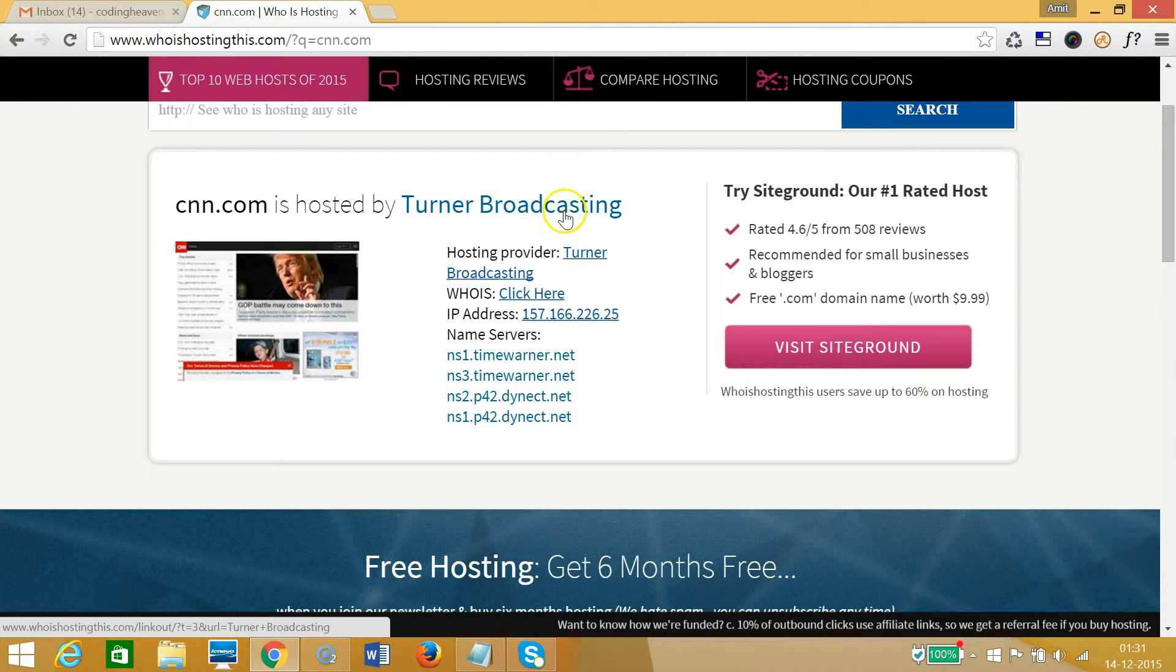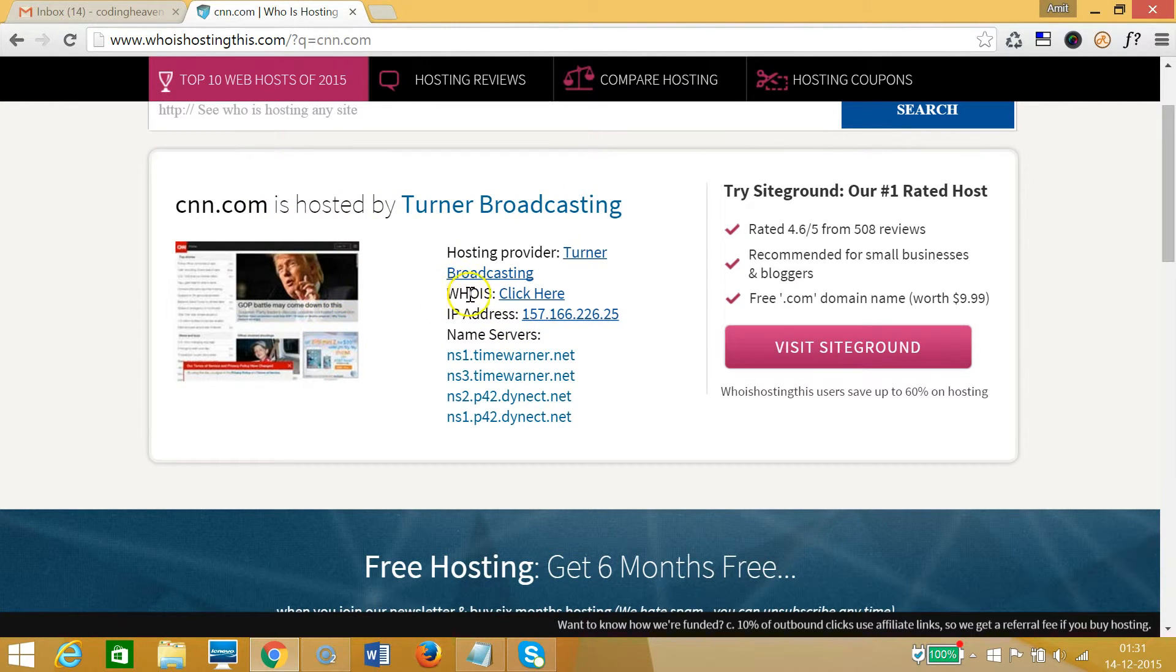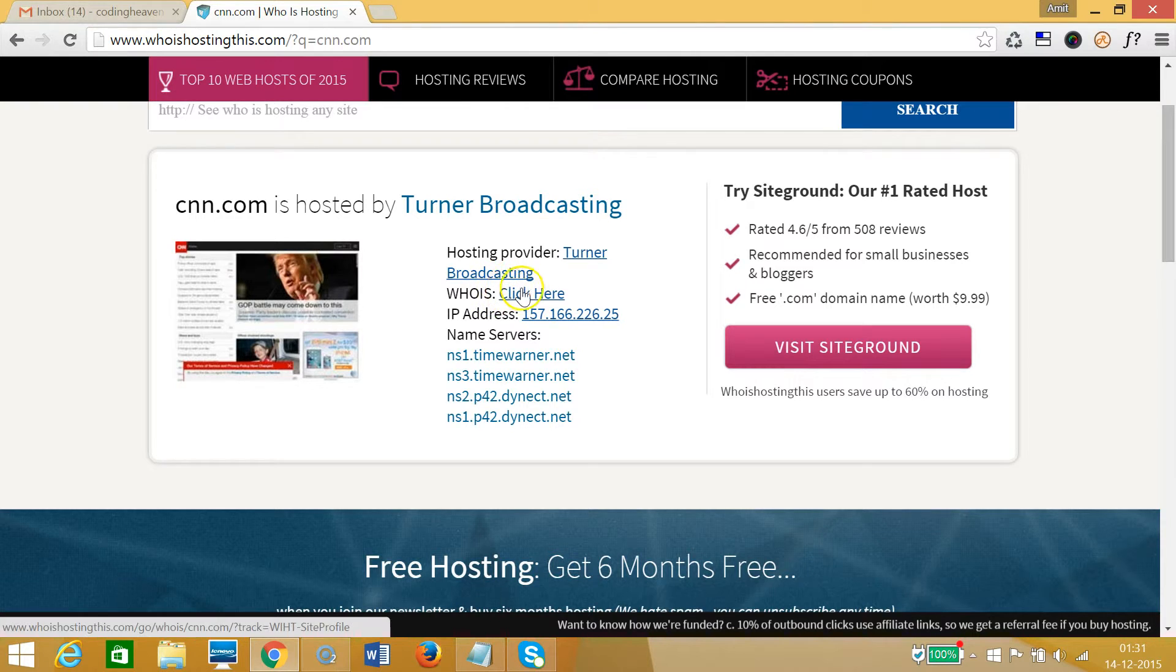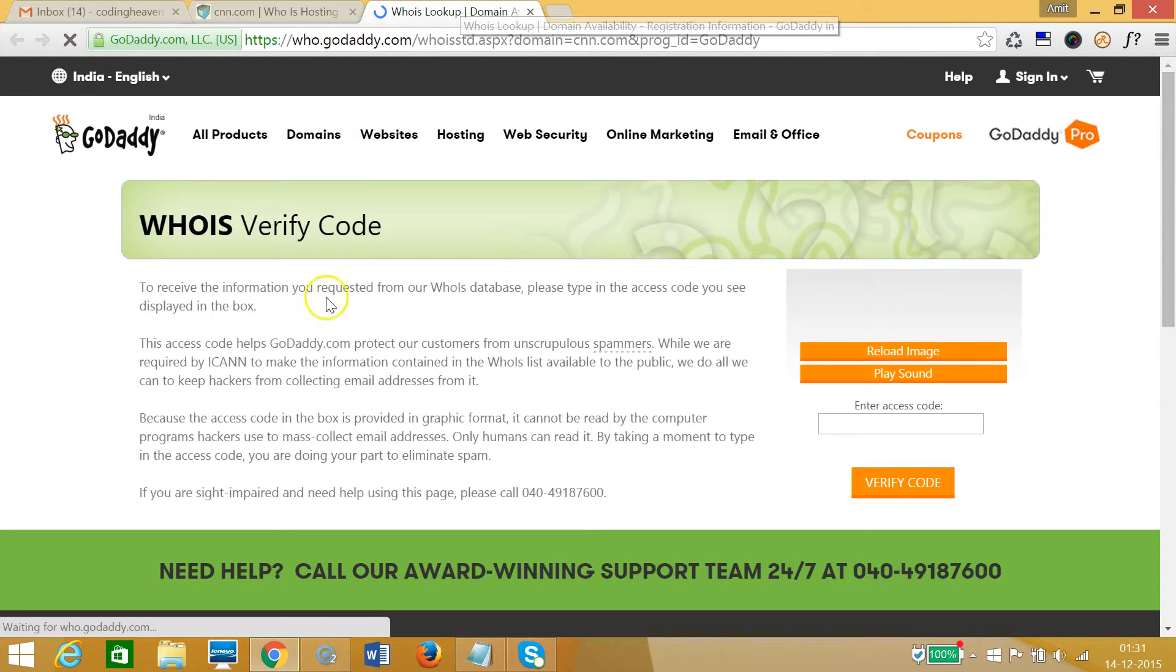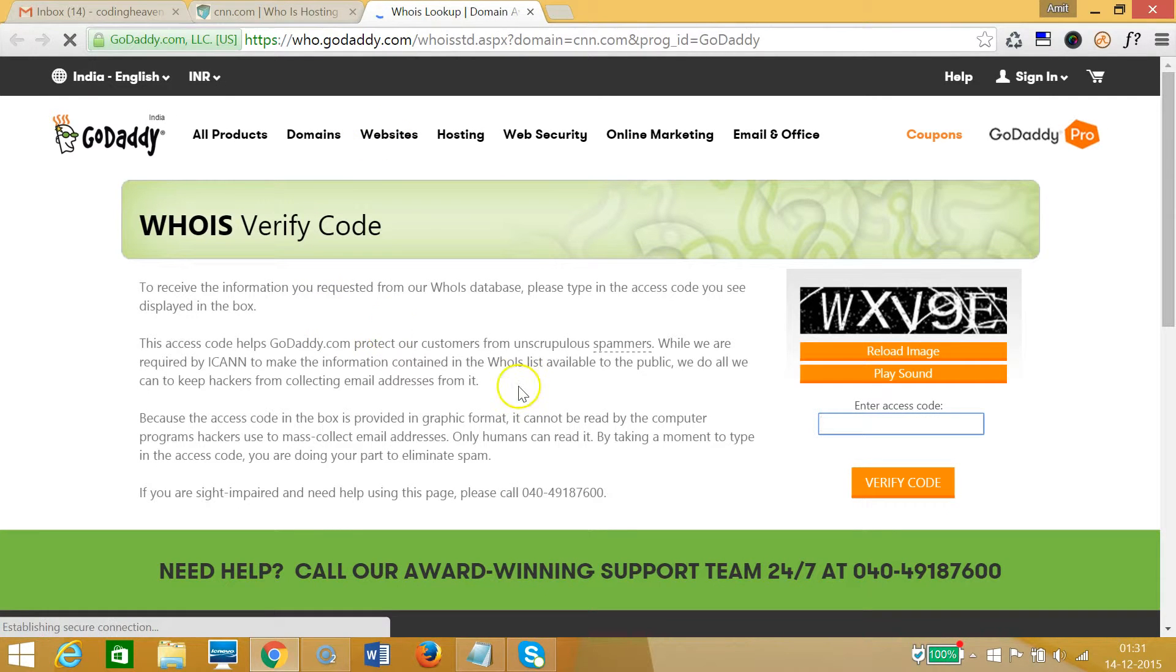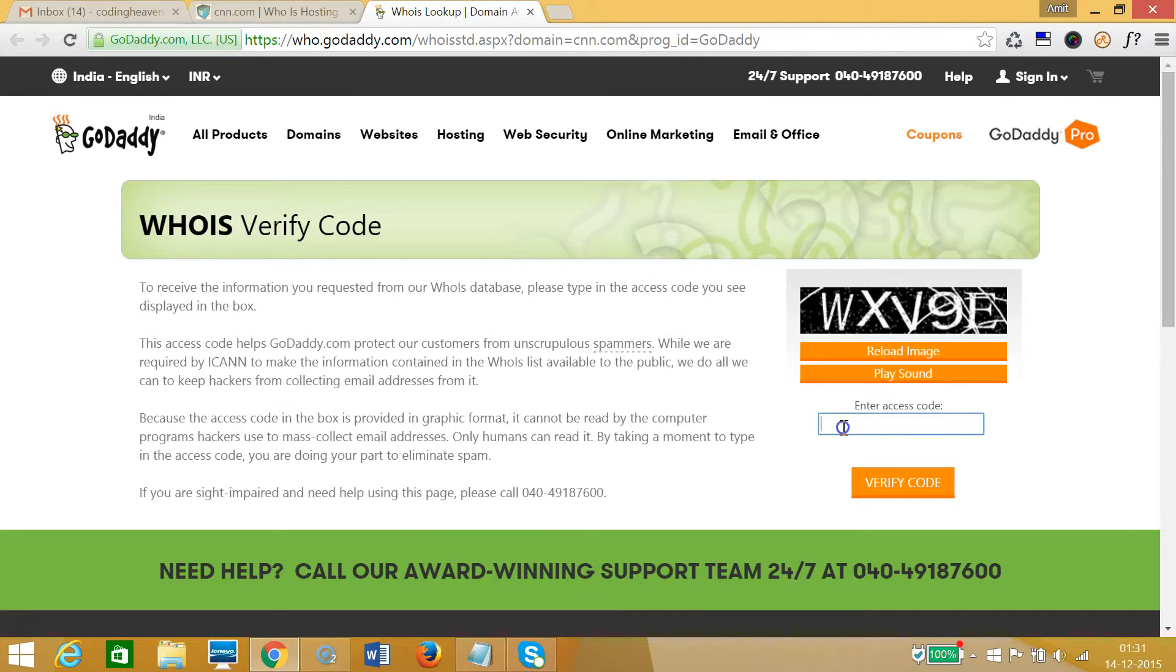So let's check out that information of CNN.com. We need to verify this code, so let me type that and click on verify code.